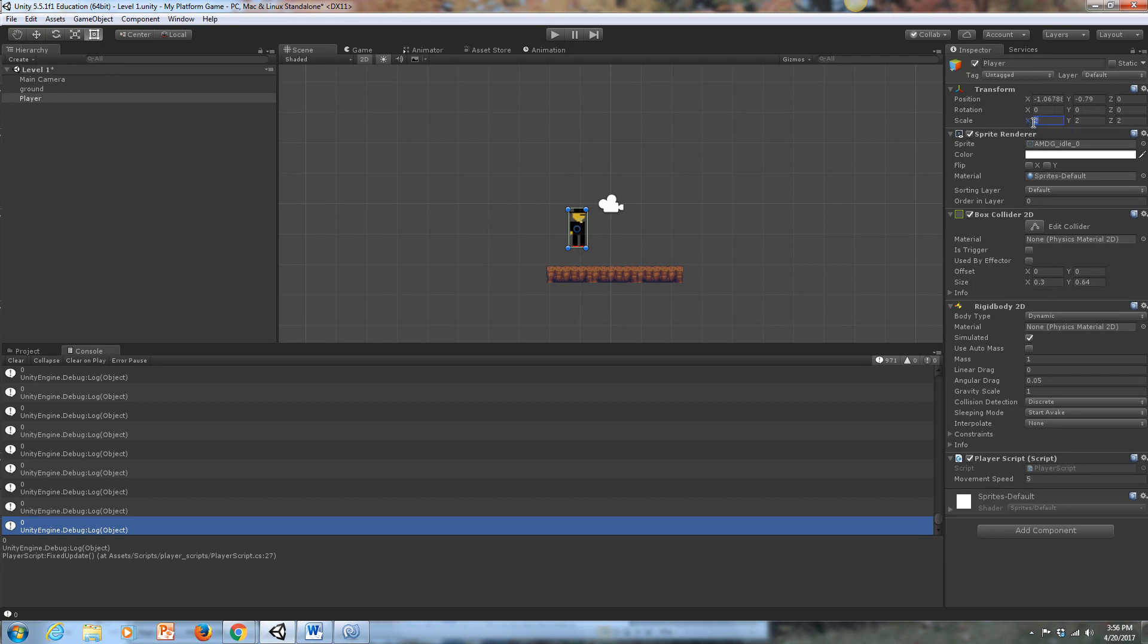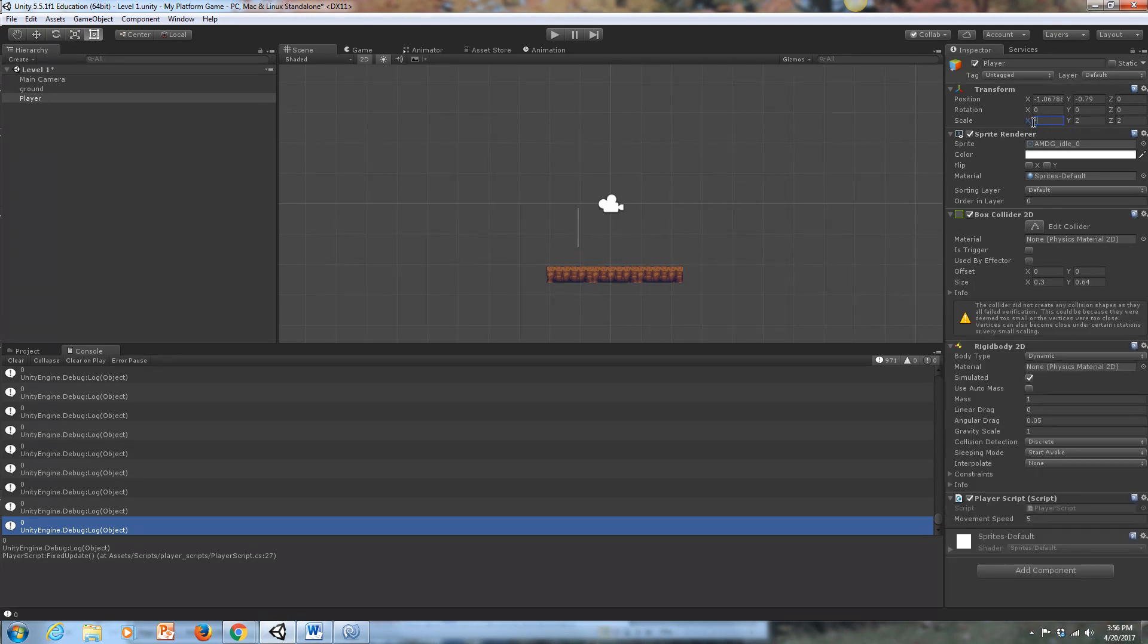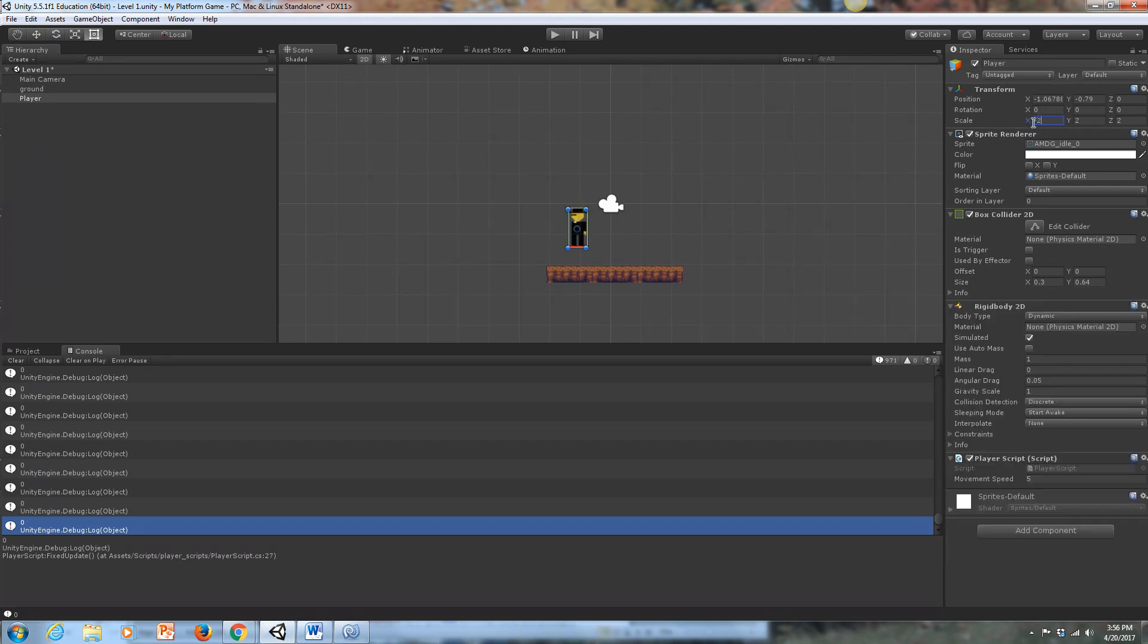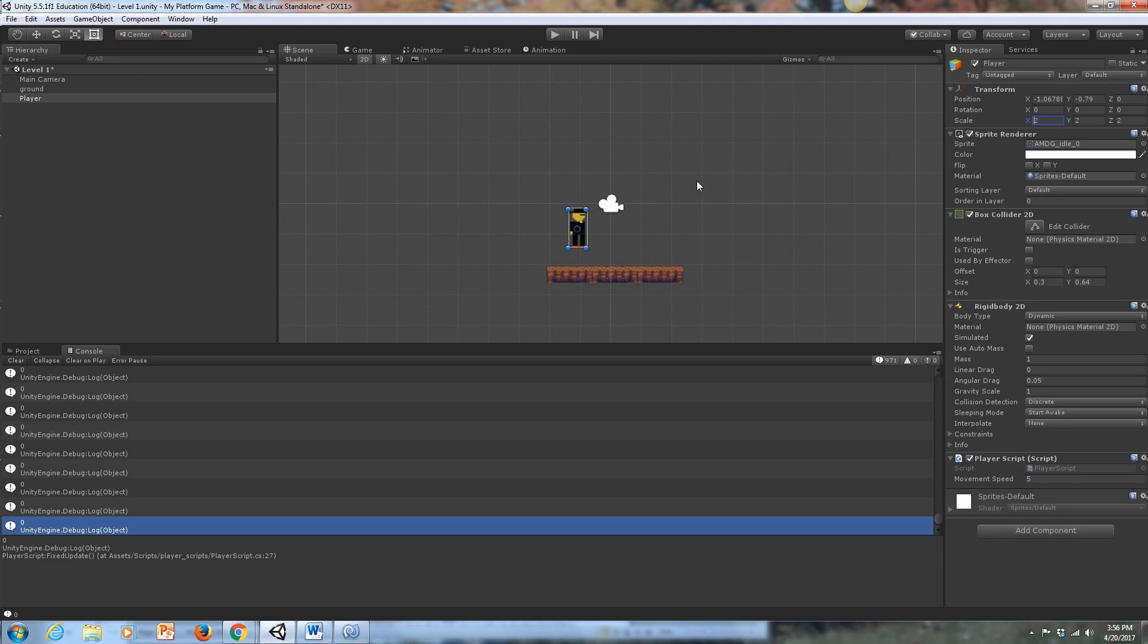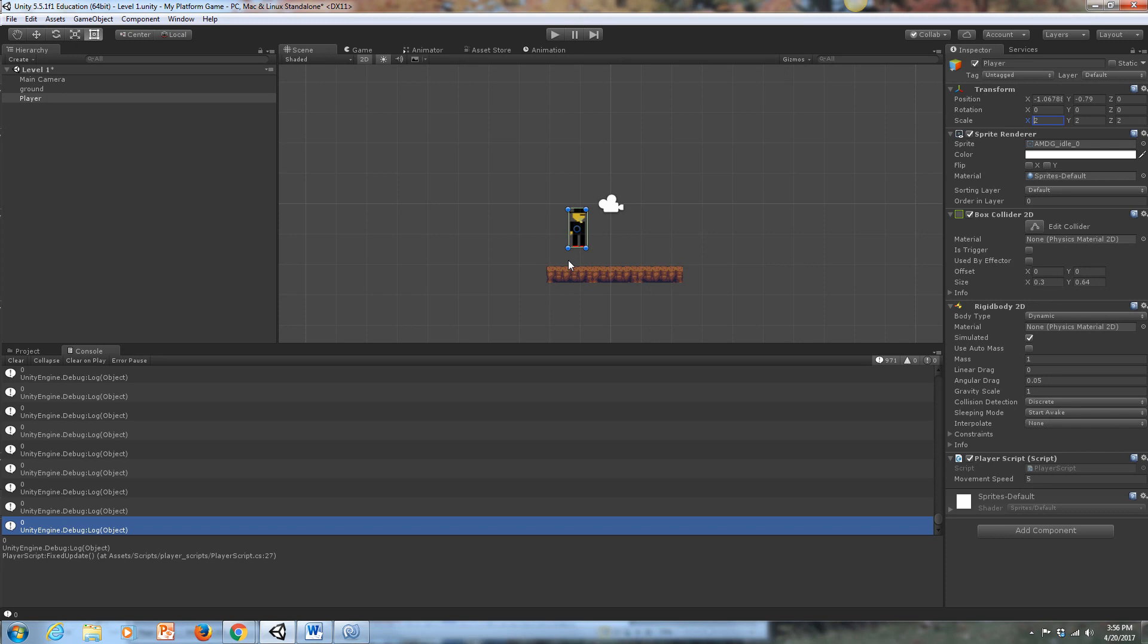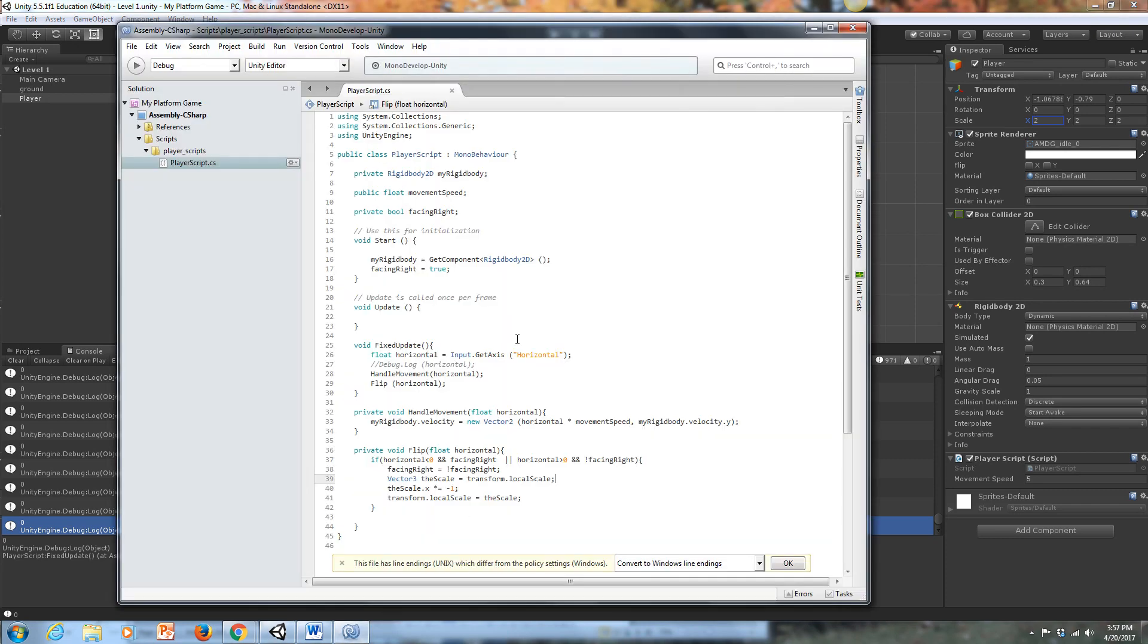But if I change this to a negative two, he flips into the other direction. So essentially, we have to find a way to get our code to automatically go from scale two to scale negative two when we press the left button or the right button. We want him facing this direction when we press the right button, and we want him facing the left direction when we press the left button. So let's go into our code document and see how I did it.